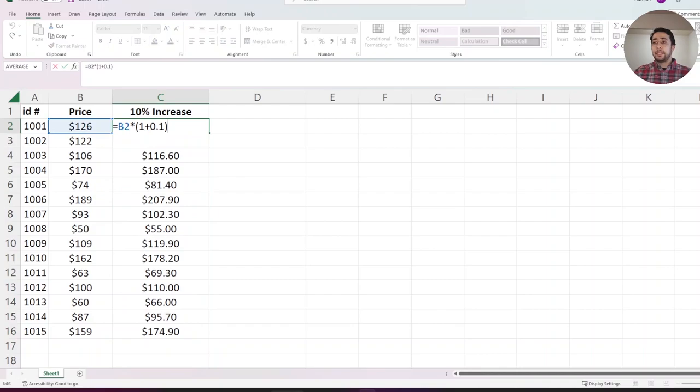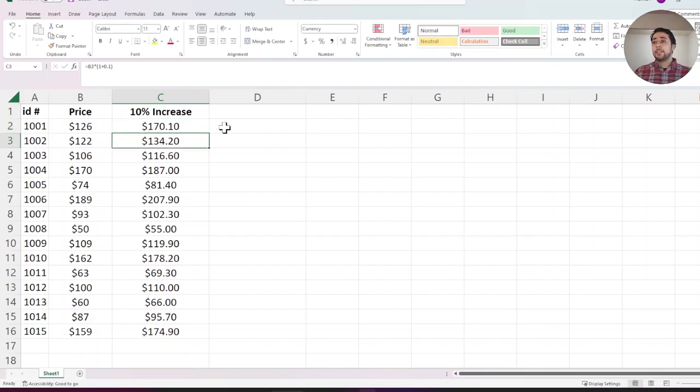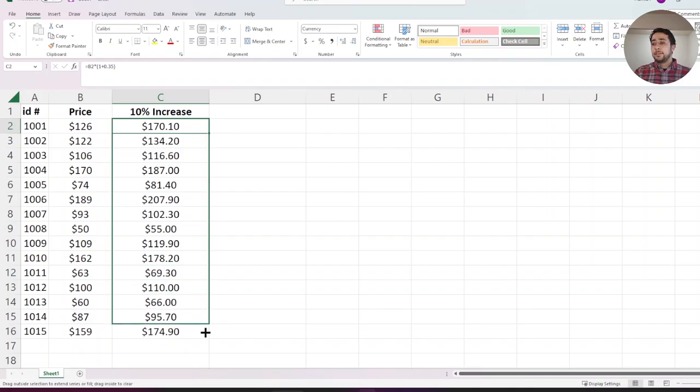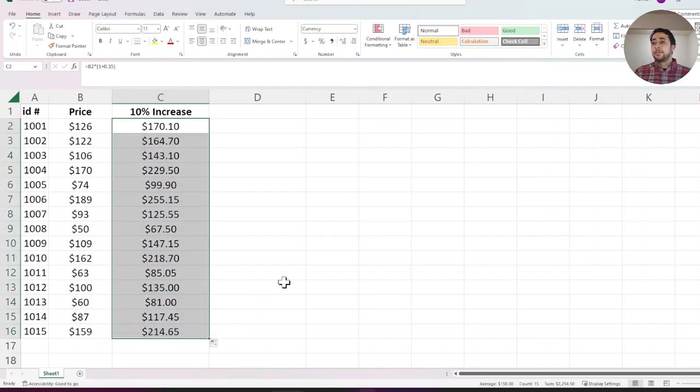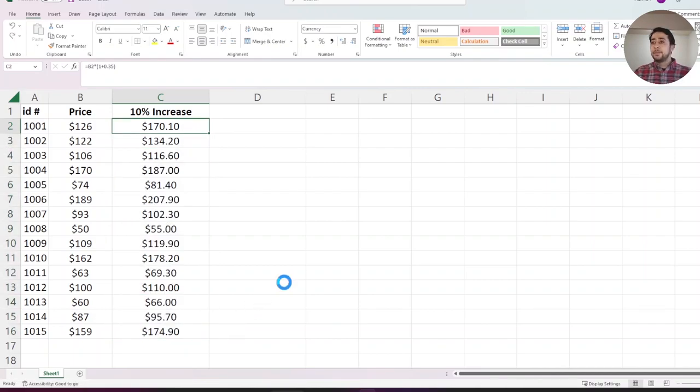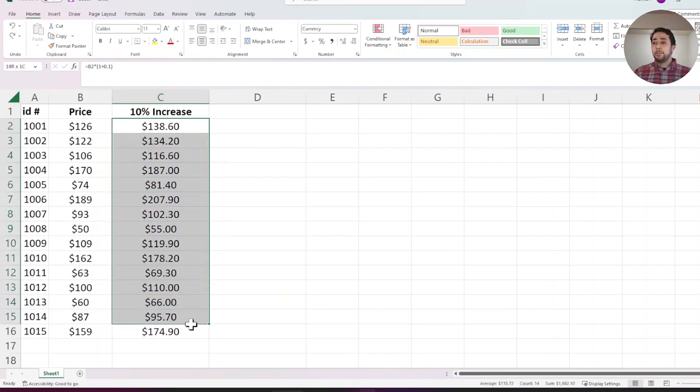If you want to increase, for example, let's say by 35%, you need to type 0.35.